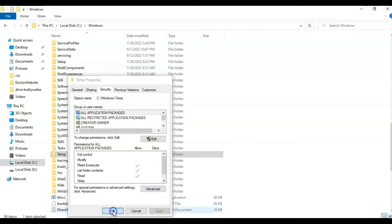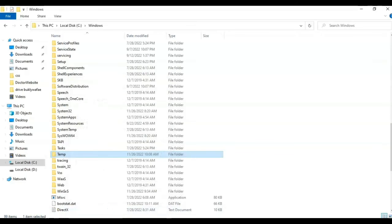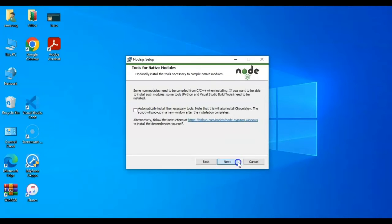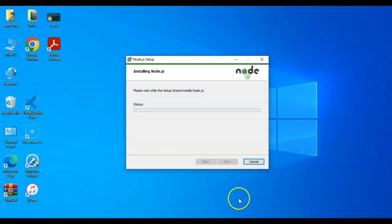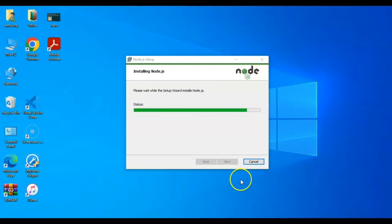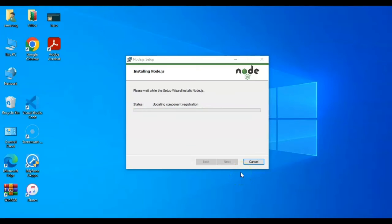You may need to restart your computer after that and then try to install it again. And here we go, now it works perfectly. Thank you for watching, bye.